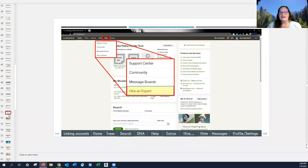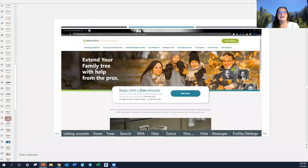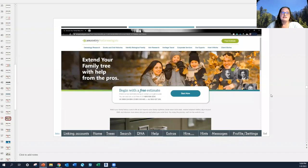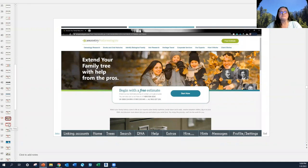If you've come to Ancestry.com hoping to hire someone to help you with your family history, under the help menu is where you'll go to find information about hiring an expert. It will open a window where you can explore the paid features available, and of course they have an offer for a free estimate if that is the reason you've come to Ancestry.